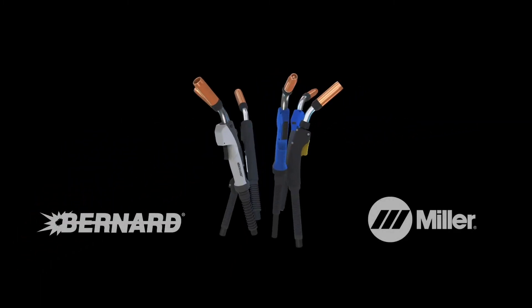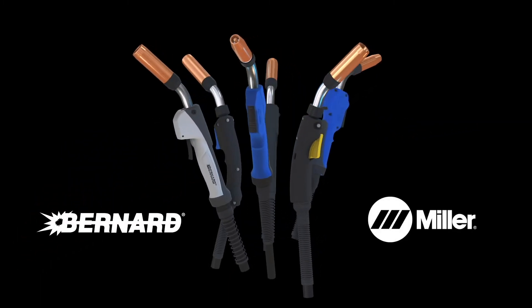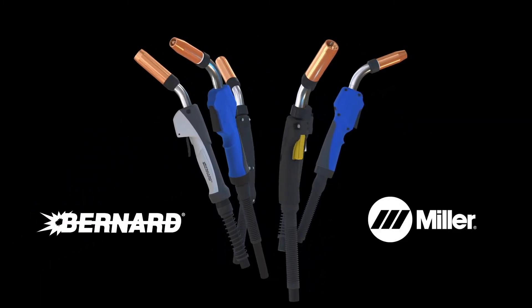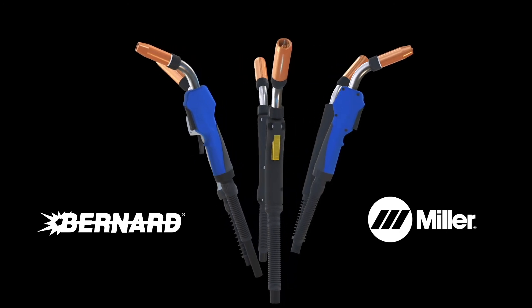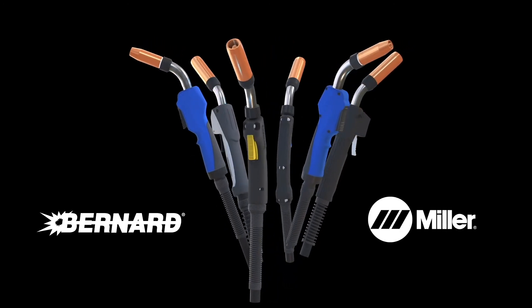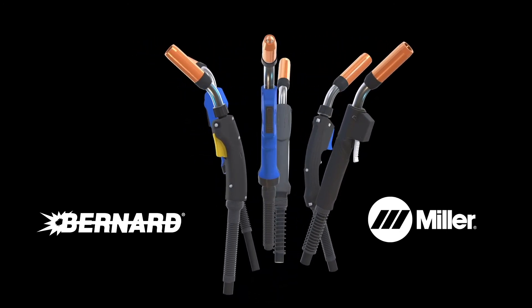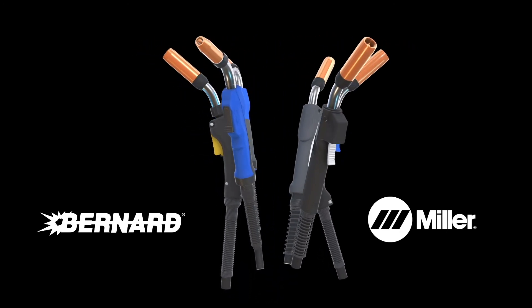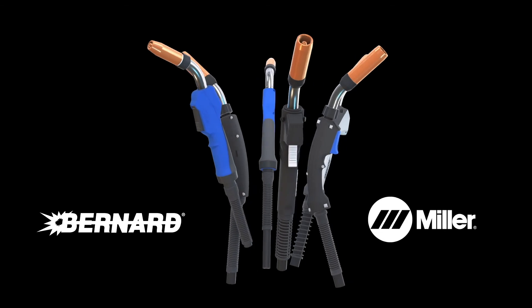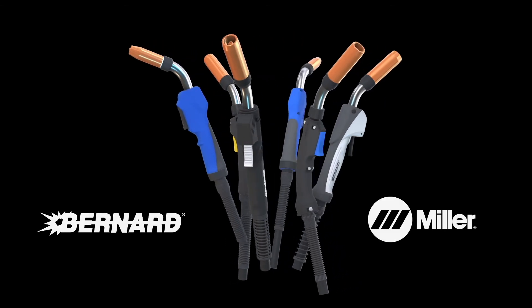Unique in the welding industry, the dual-locked liner in the AccuLock Consumables System is currently available on Bernard BTB and Miller MDX 250 MIG guns.